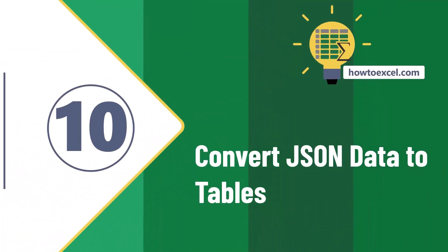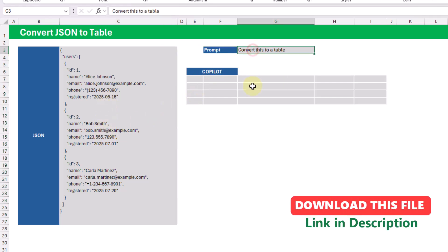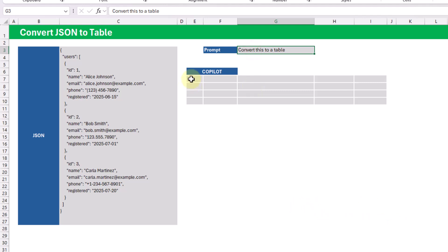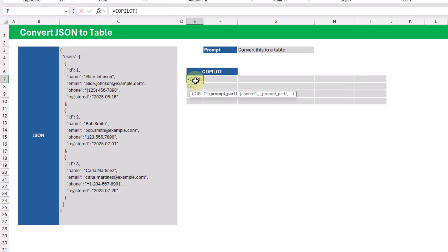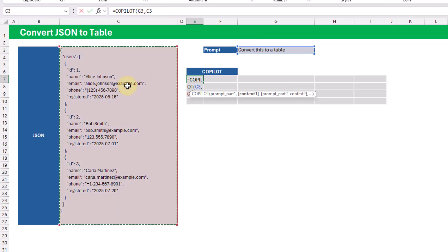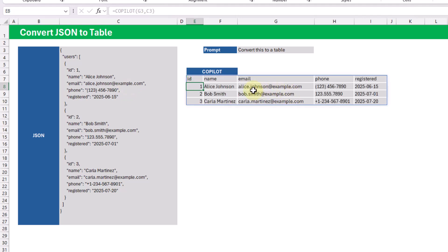In this example, we're going to use Copilot to convert JSON values to a table. Here we've got some JSON data in a single cell, and we're going to use a simple prompt to convert that into a table. We pass the JSON data cell as context, press enter, and we've got all of that data converted into a table format.